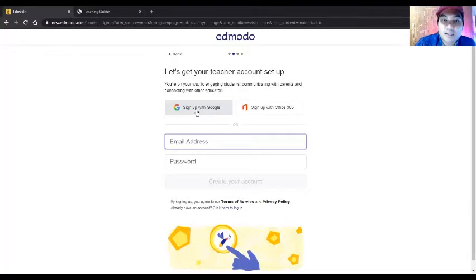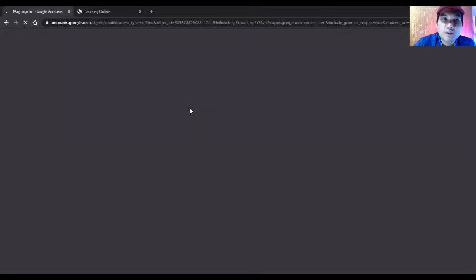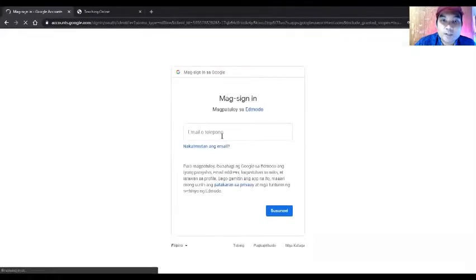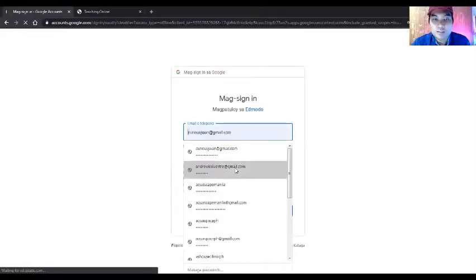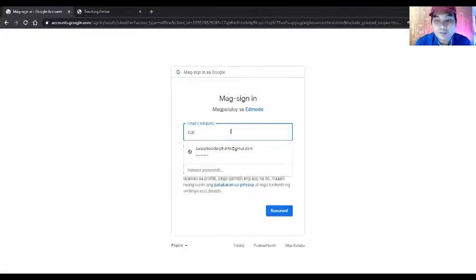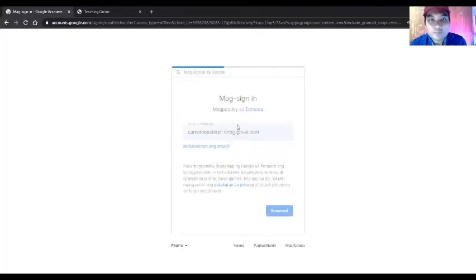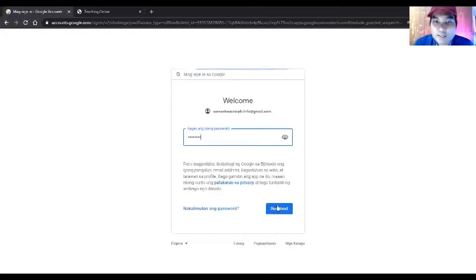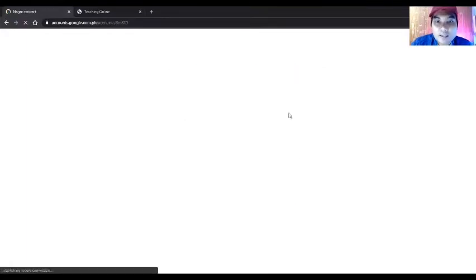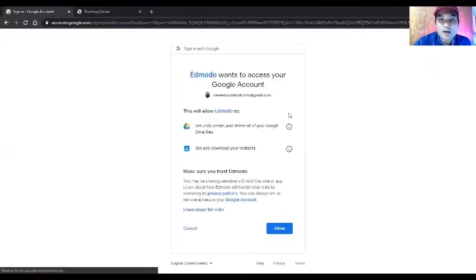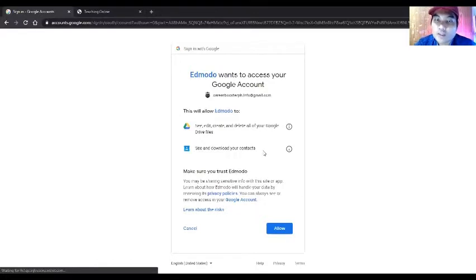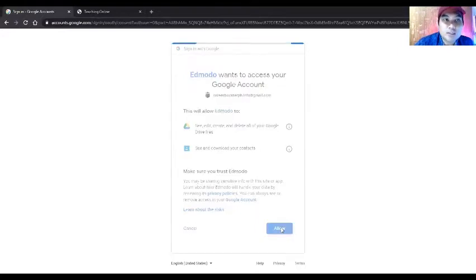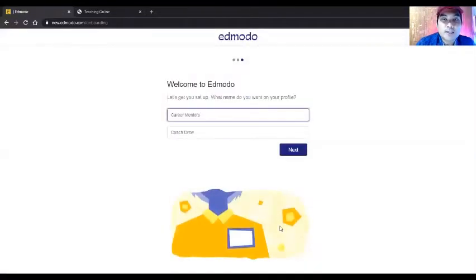Sign up with Google will make registration faster. We'll set our email and sign in. This will allow Edmodo to access and manage Google Drive accounts and download your contacts. It's suggested that you create your own account just for teaching sessions.